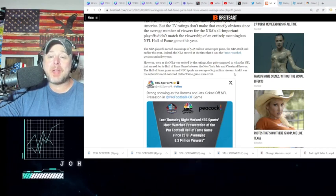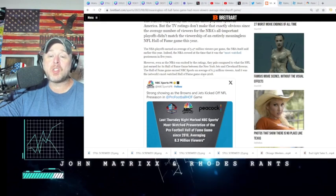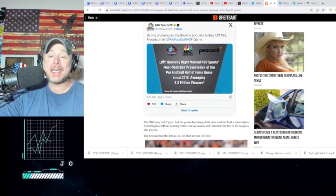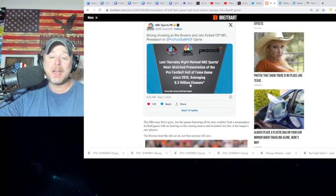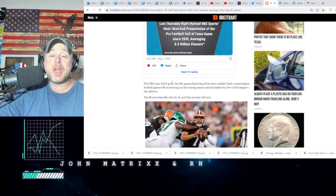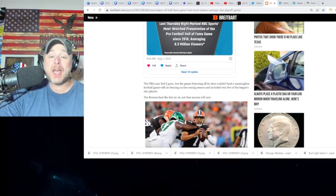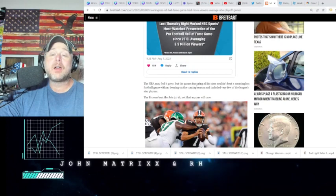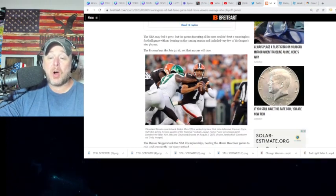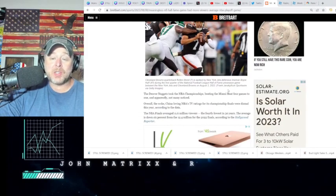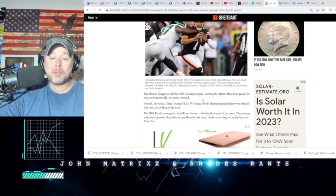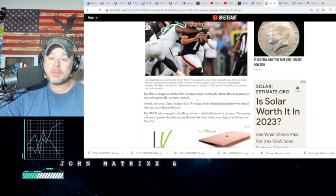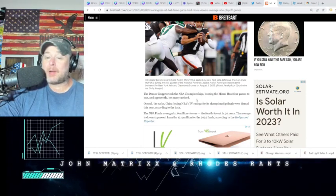And it was the network's most watched Hall of Fame game since 2018. There it is right there, the most watched presentation of the Pro Football Hall of Fame game since 2018, averaging 6.3 million. The NBA may feel it grew, but the games featuring all of its stars couldn't beat a meaningless football game with no bearing on the coming season that included very few of the league's star players. Yeah, we know Aaron Rodgers certainly didn't play. Not that anybody really wants to watch Deshaun Watson play, but he didn't play either. Nick Chubb didn't play, Garrett Wilson didn't play, Sauce Gardner didn't play. I mean, those starters never saw the field, ever.